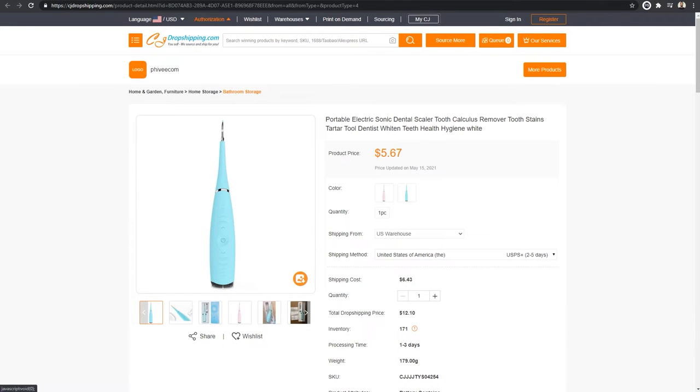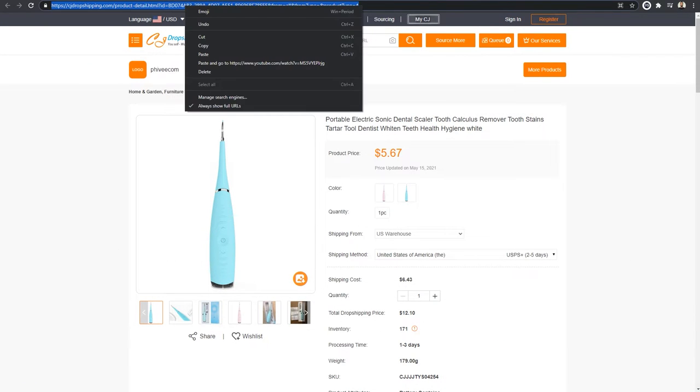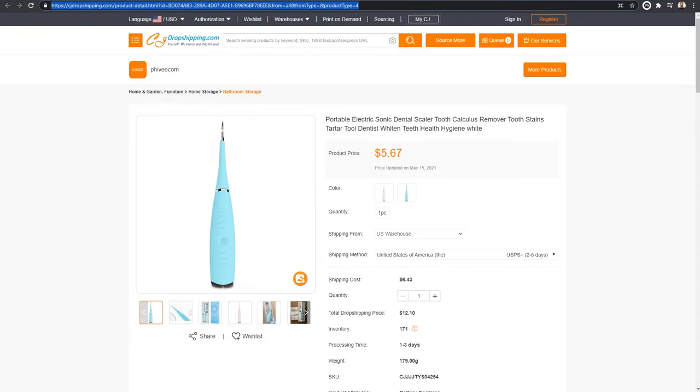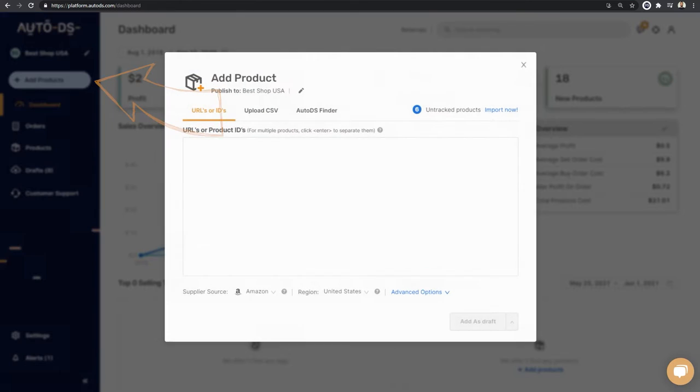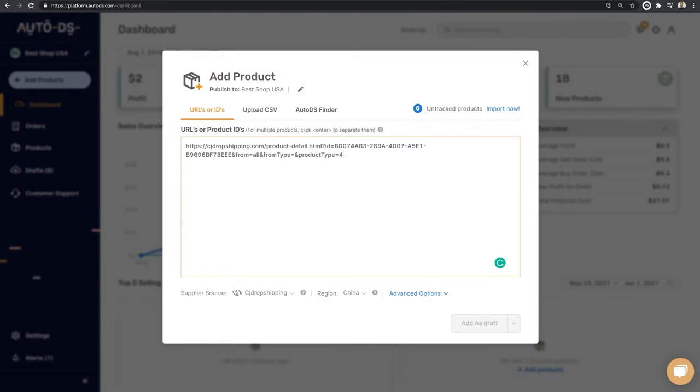Let's take this product for example. We'll copy the product's URL. Head over to the AutoDS platform and click on add products. Here, paste the product's URL.